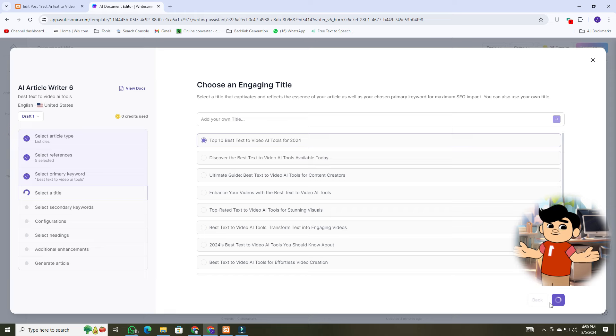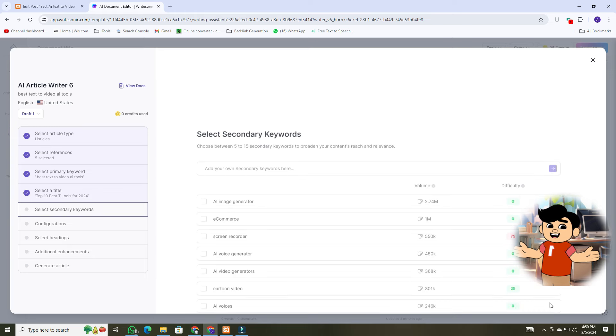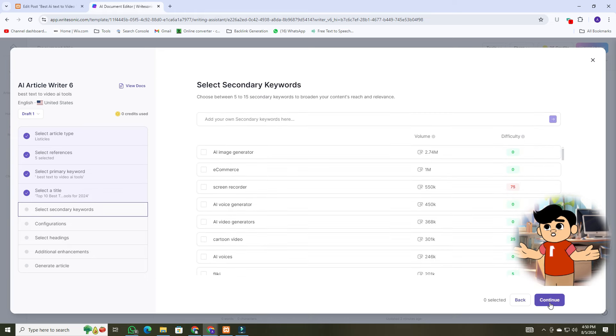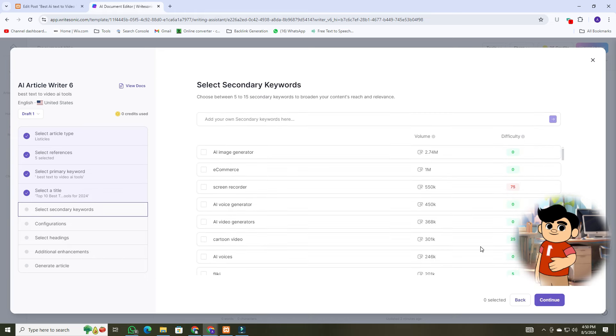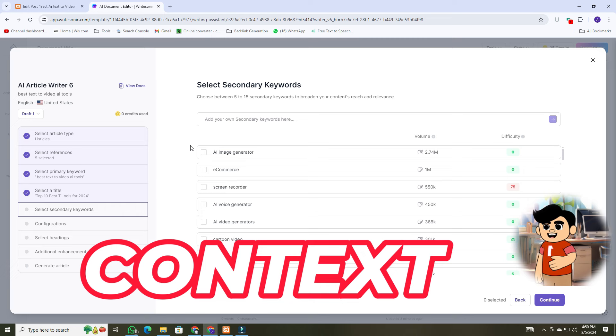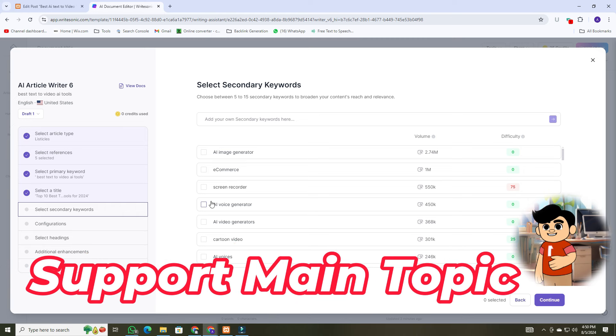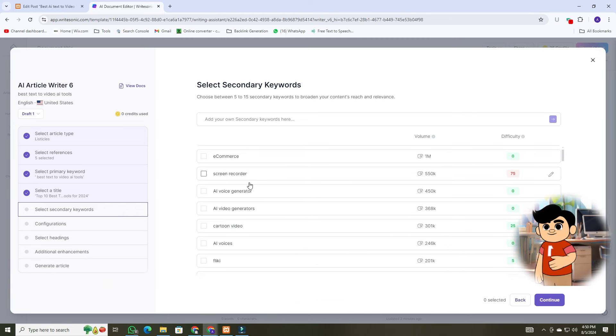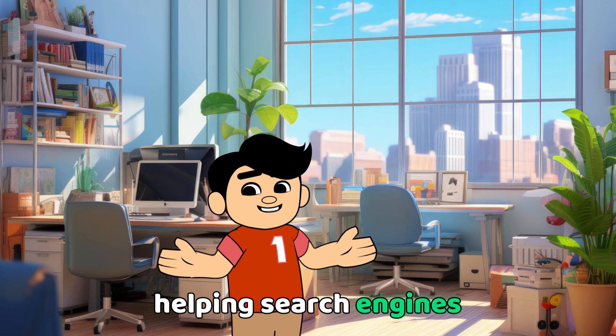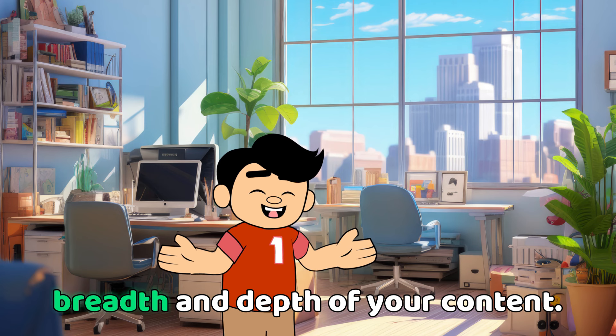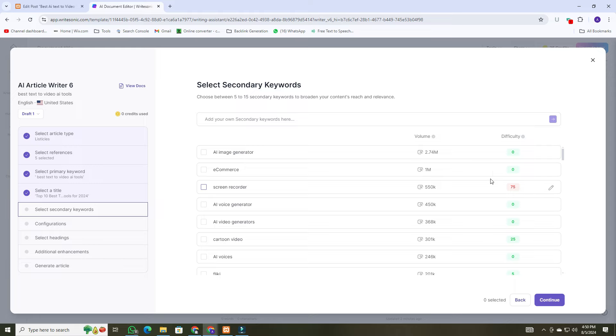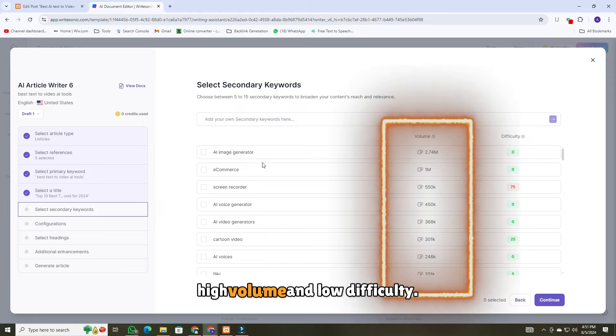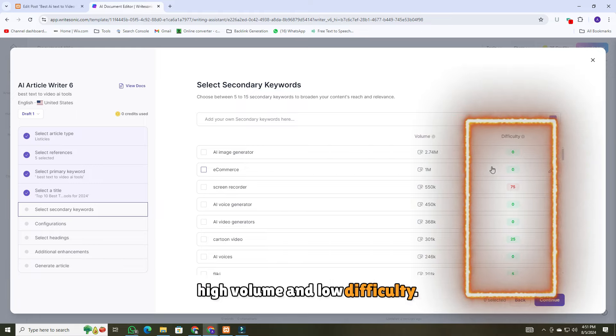Now, choose secondary keywords, which are phrases that are closely related to your primary keyword. They provide context and support to your main topic, helping search engines understand the breadth and depth of your content. Choose these keywords accordingly by determining high volume and low difficulty.